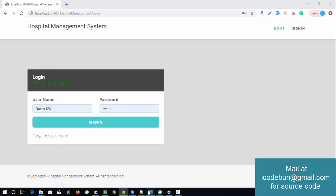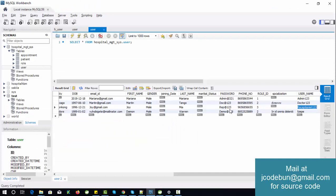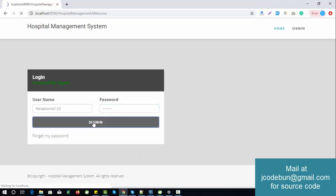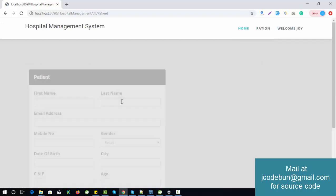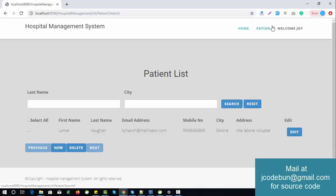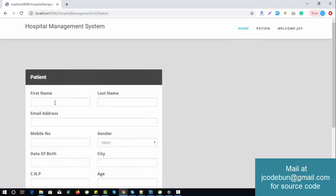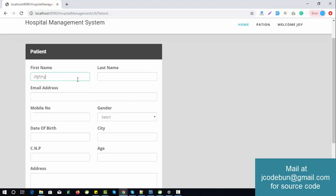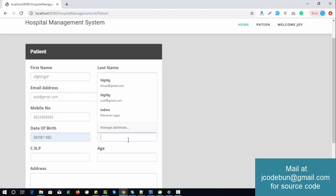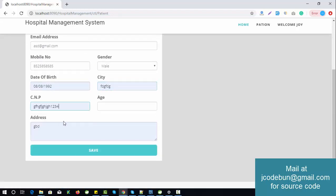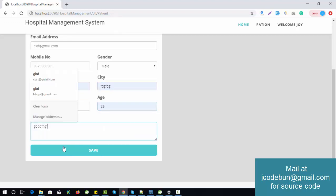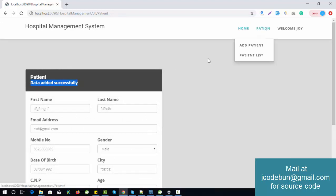Now logging in as a receptionist — the password is 'rapid@123'. The receptionist can add and view patients. To add a new patient, fill in first name, last name, email (e.g., sd@gmail.com), mobile number, gender (male or female), date of birth, city, NP number, a random number for CPN, and age and address. Then click Save.